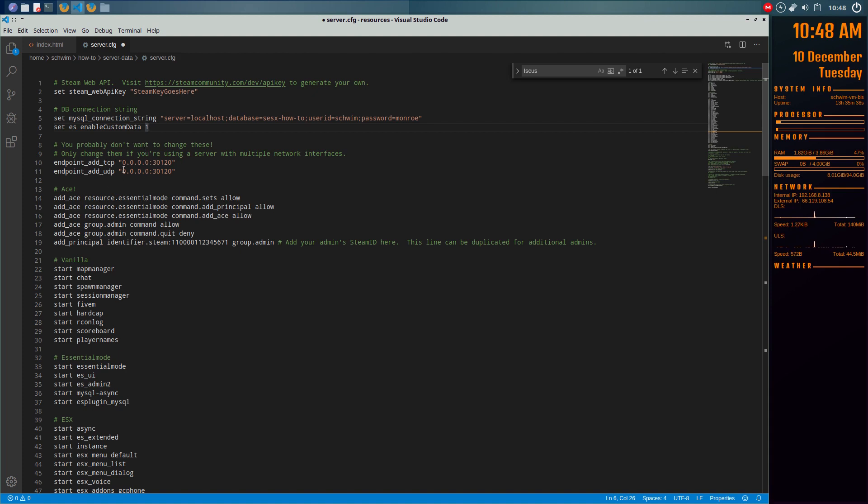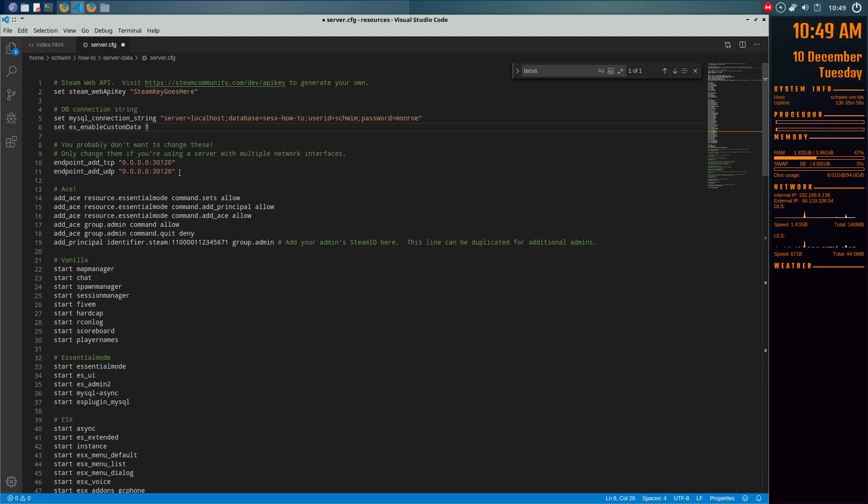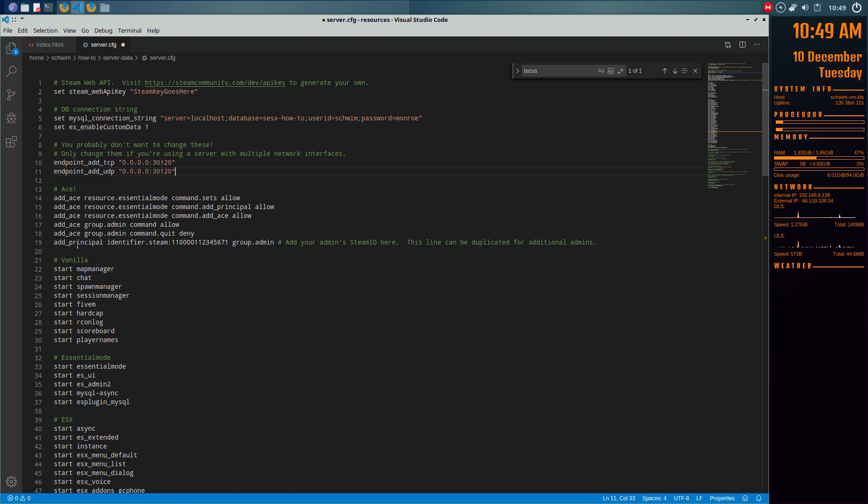The only time you have to change this is if you have other FiveM servers running on the same machine. You'll change this port, you'll leave the four zeros that's telling the server to listen on all network interfaces. The only thing you would change is the 3120, you could just go up incrementally 3121, 3122 and you can run as many servers as your heart desires and your machine specs will allow. The next thing you're going to do is right here, add principal identifier. You're going to get your Steam ID and drop it in there, and also for any other admins you have running on your server, you just copy and paste this line to add more admin Steam IDs.